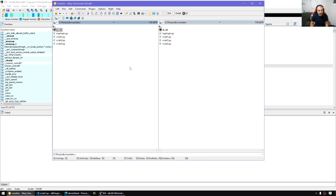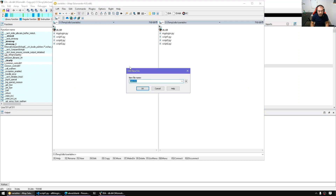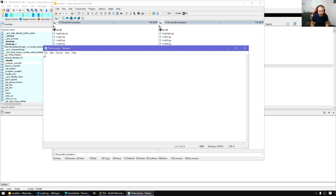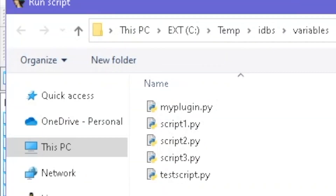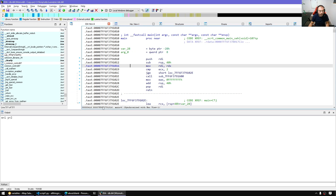Now let's switch to a script. Here if I create a test script and print x equals and y equals, we should be able to see both of them. We press Alt+F7 to load the script, it executes, and we have x and y.